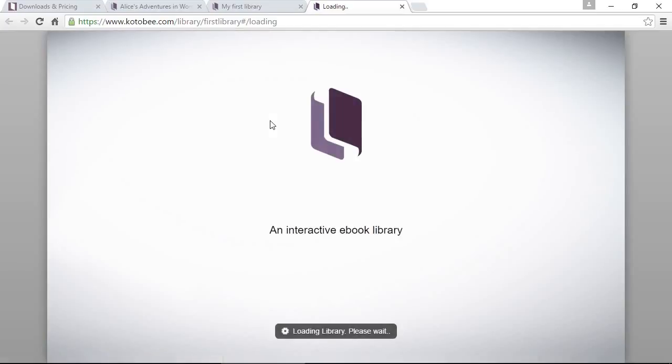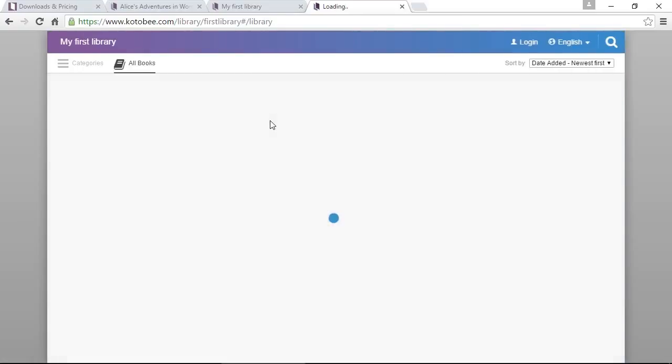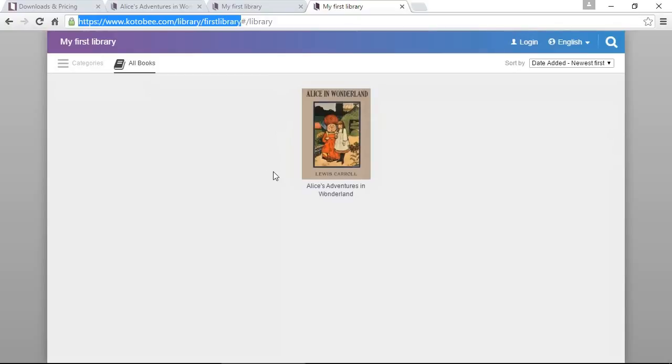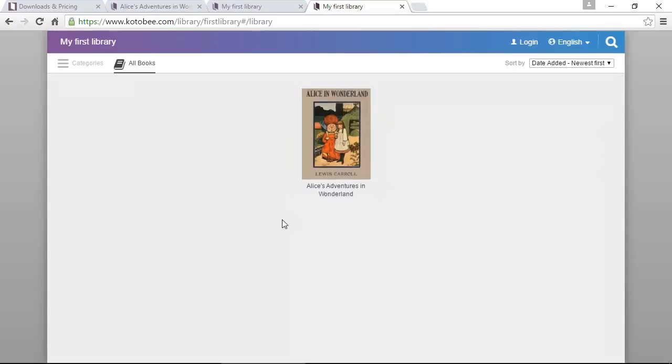Kutubi.com provides a free URL for you to host your library. You own this URL and can distribute it to your users so they can access the library immediately. This may not be helpful for many library owners because they prefer to have the library under their website or domain name.